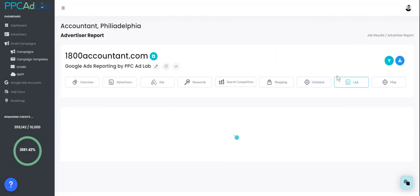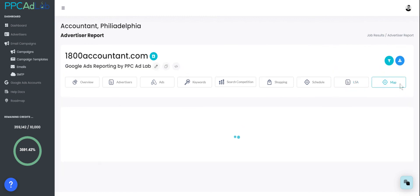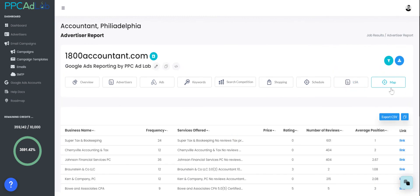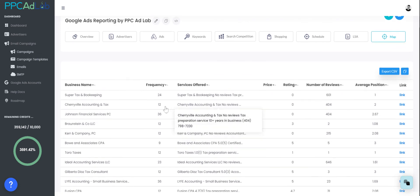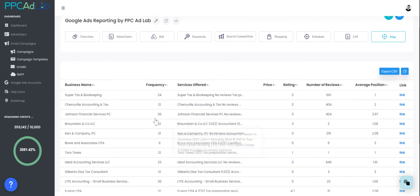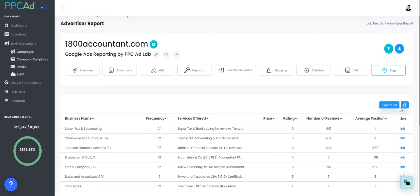Within the local service ads, if applicable, you'll find local service ads in here. And Google business profiles will be found in this section. Again, you'll be able to see these clients linked straight to their accounts.